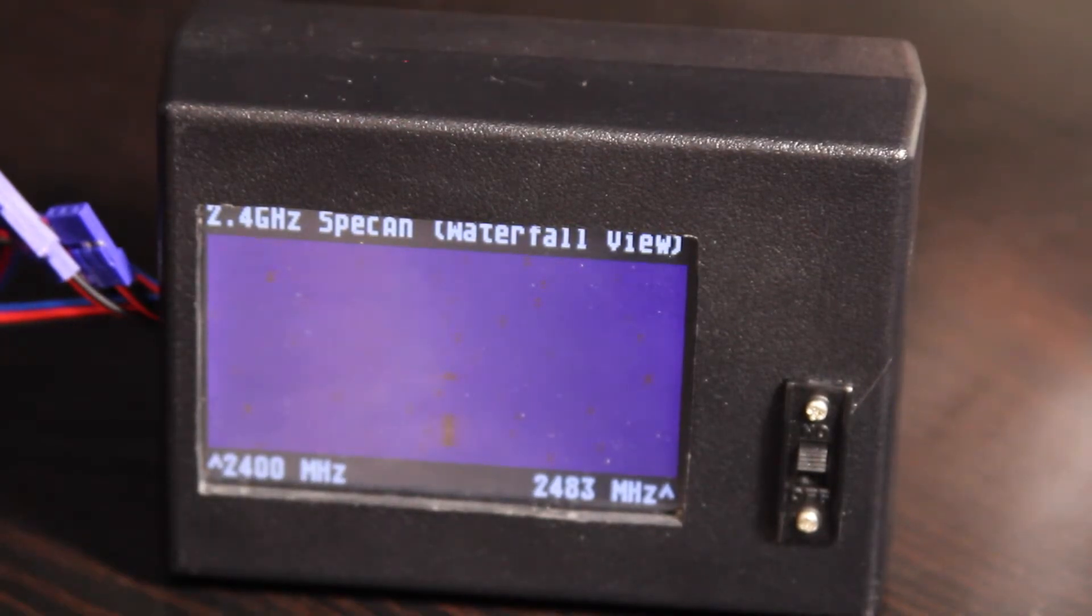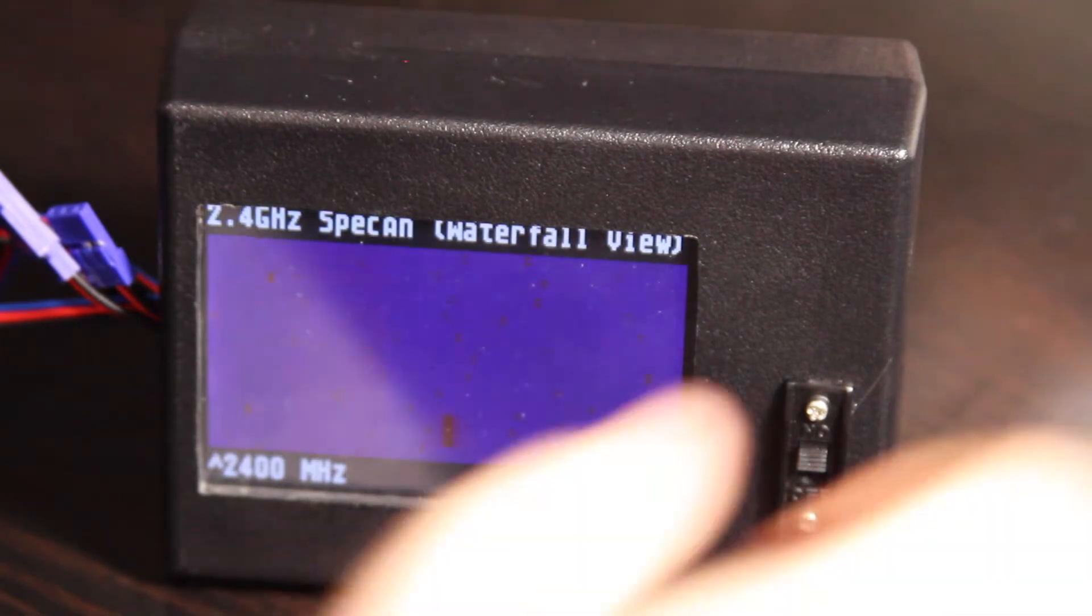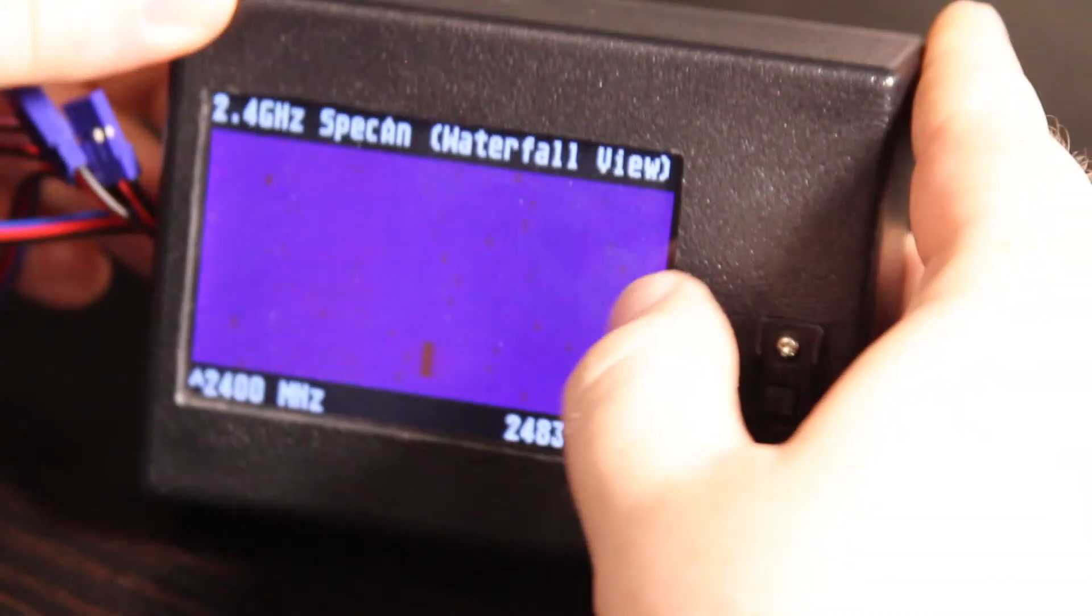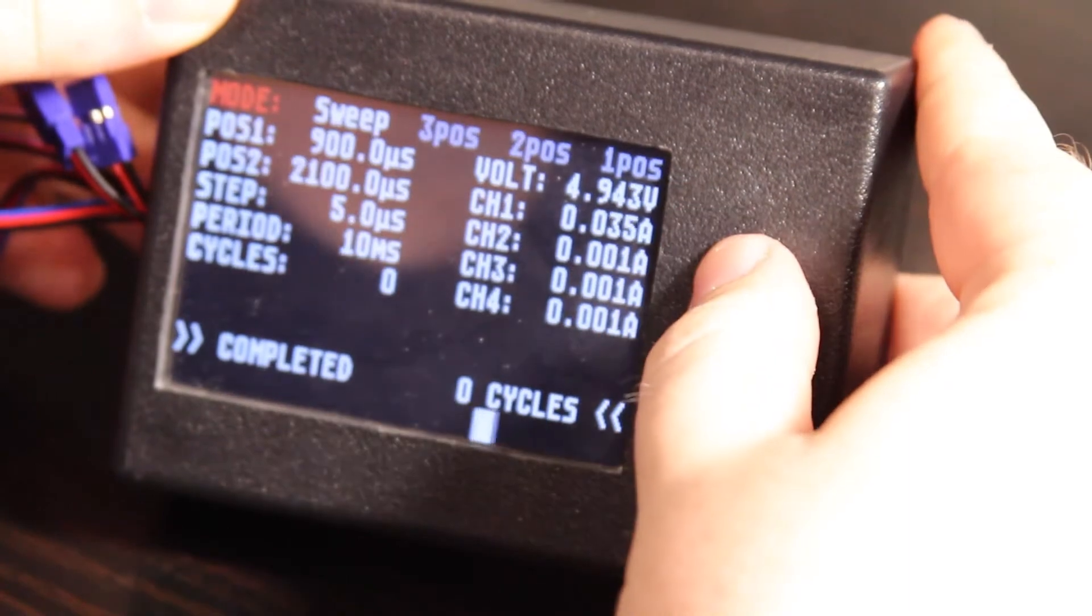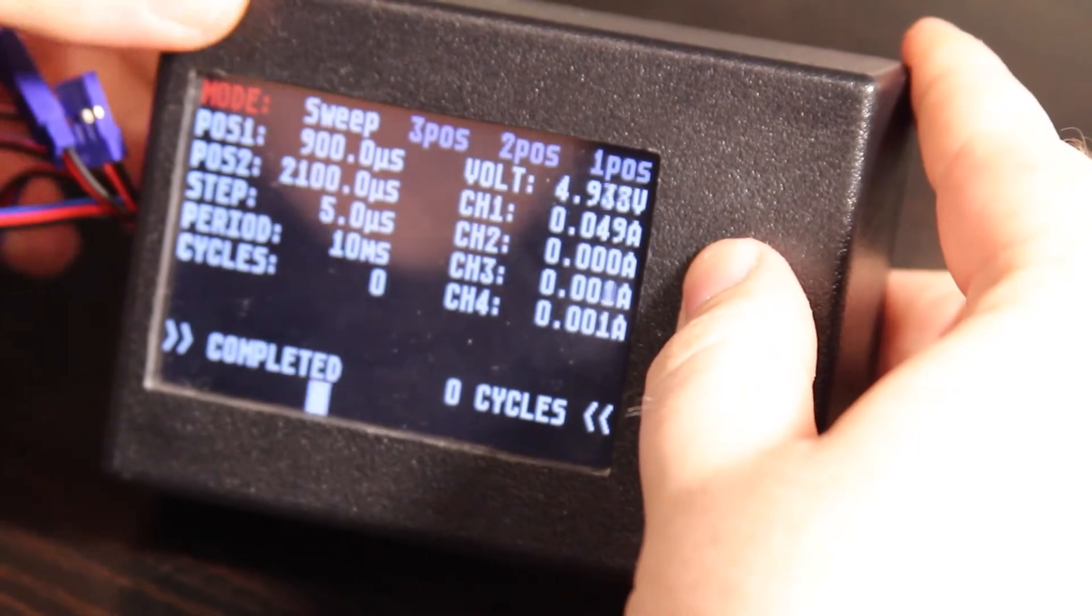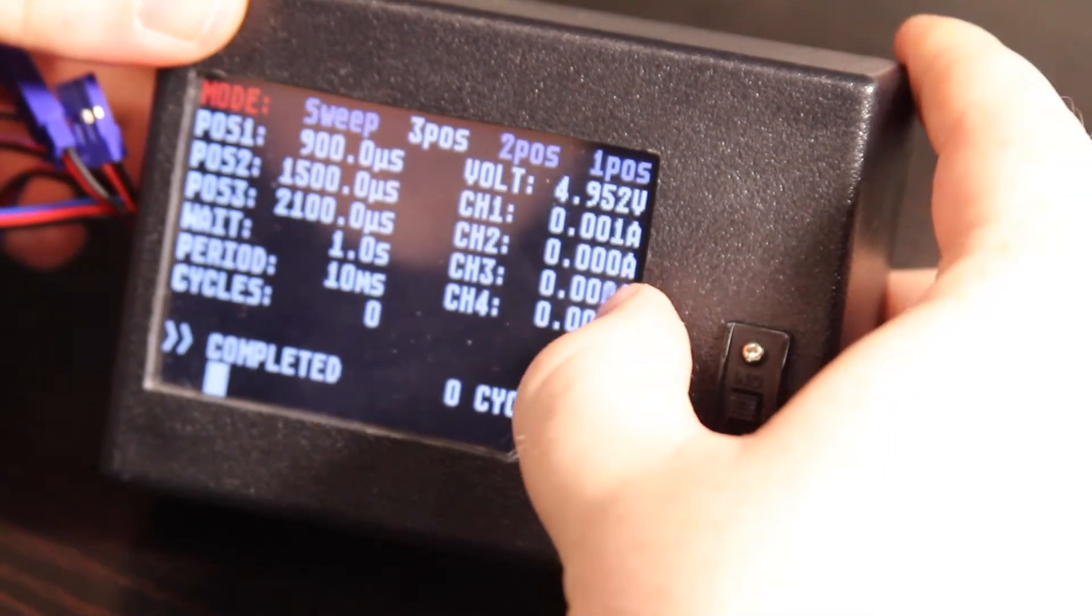And lastly we have Tetris. So we're back to live view, we're back to the servo tester modes.